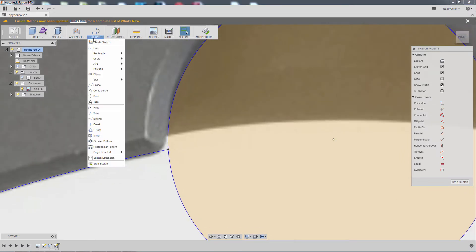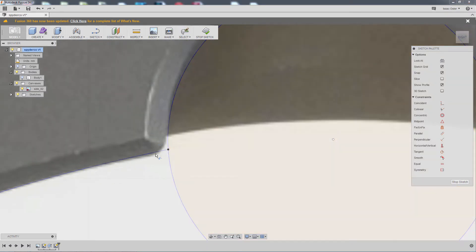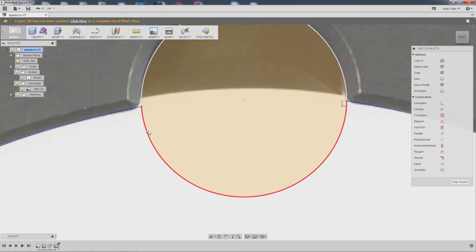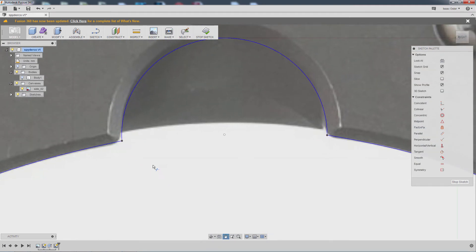And then I need to go to sketch and trim. And then I can come over here and just click on that side, and it'll be nice and clean there.